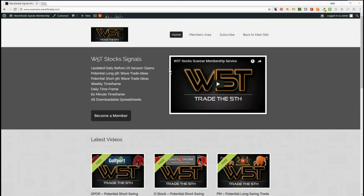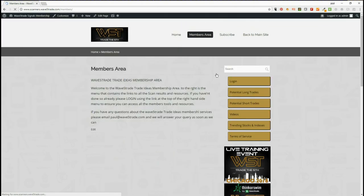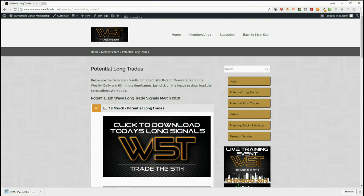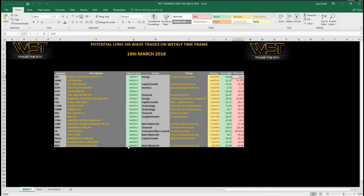Our members get daily signal alerts in the form of spreadsheets — both long and short trades on weekly, daily, and 60-minute time frames. They simply click on the image and download the spreadsheet. Looking at the longs for today, I've chosen a long on a 60-minute time frame. This is just an example of what the spreadsheet looks like.